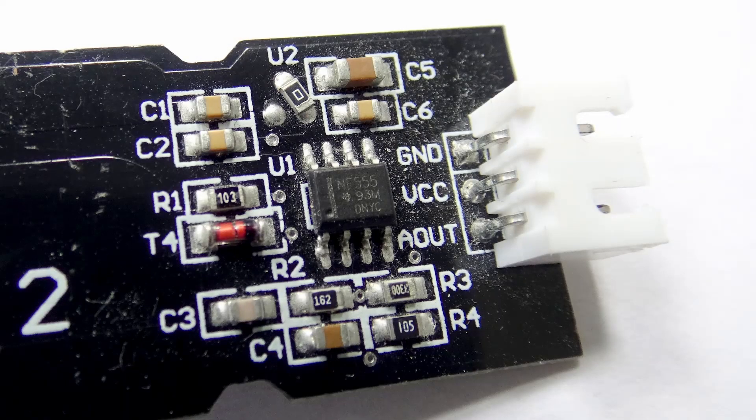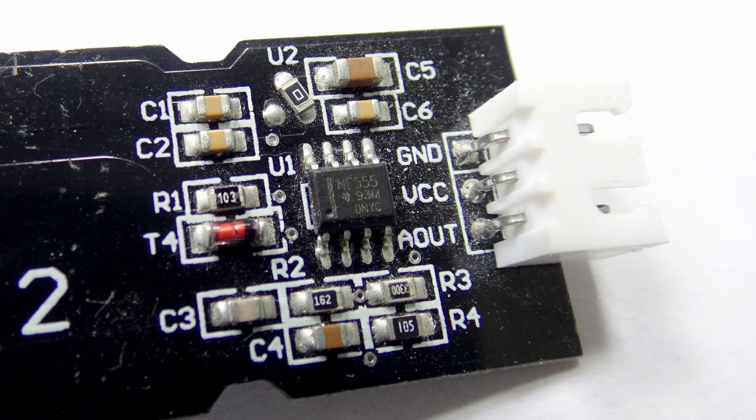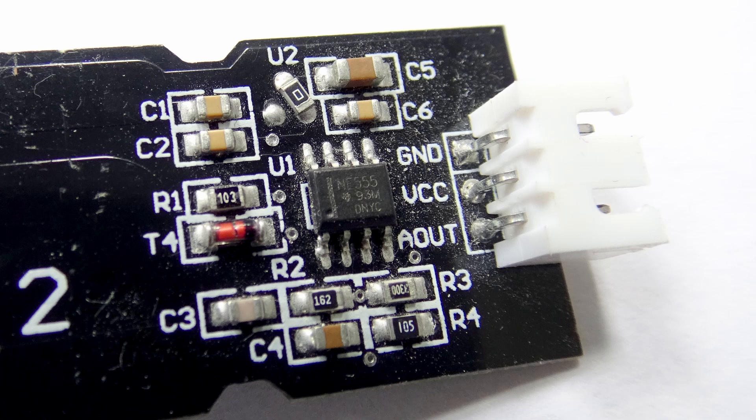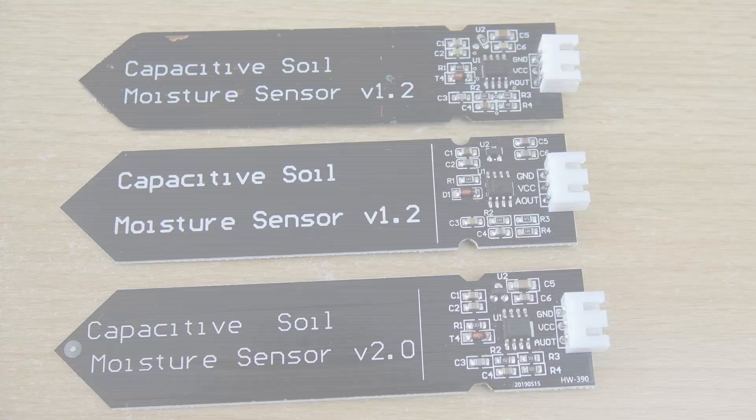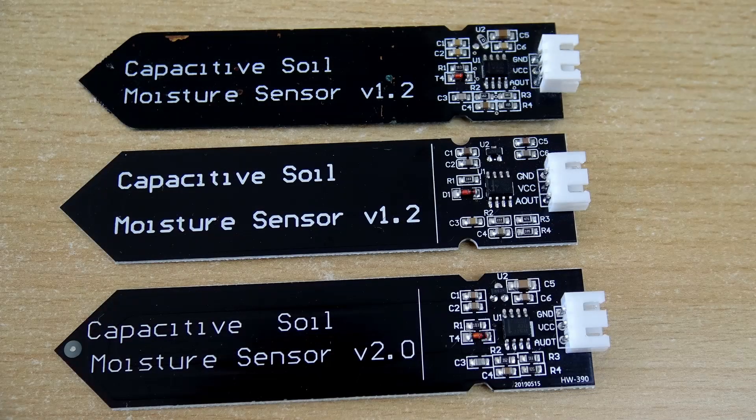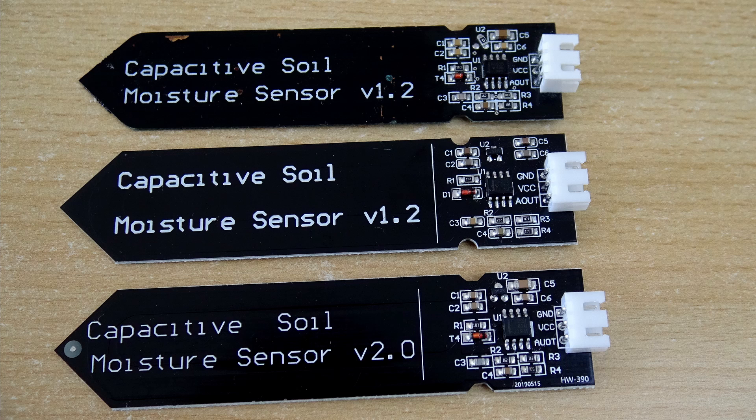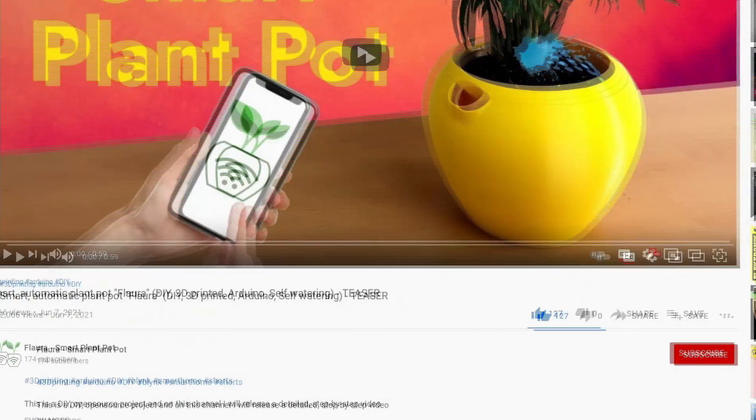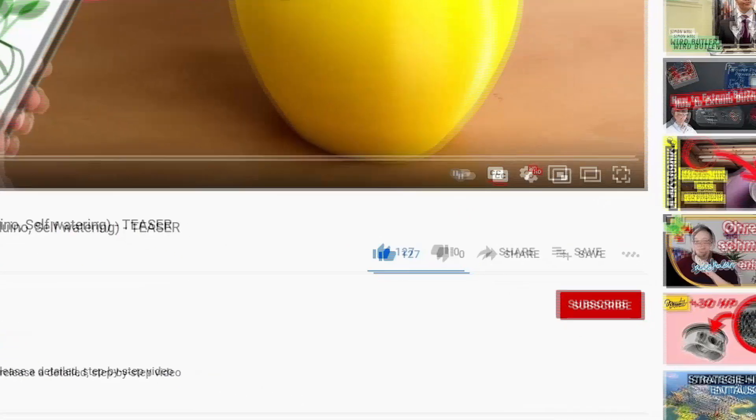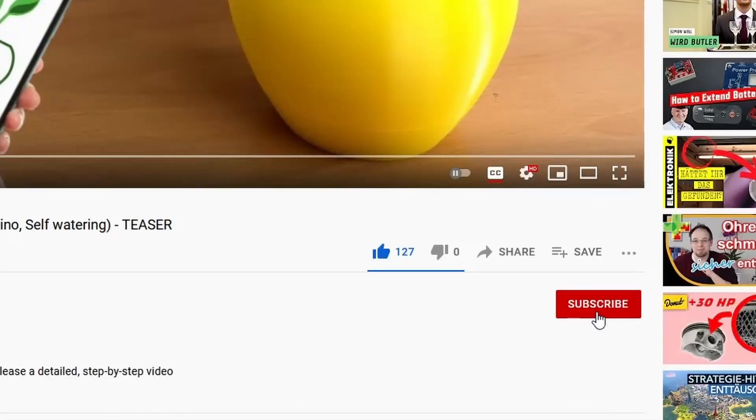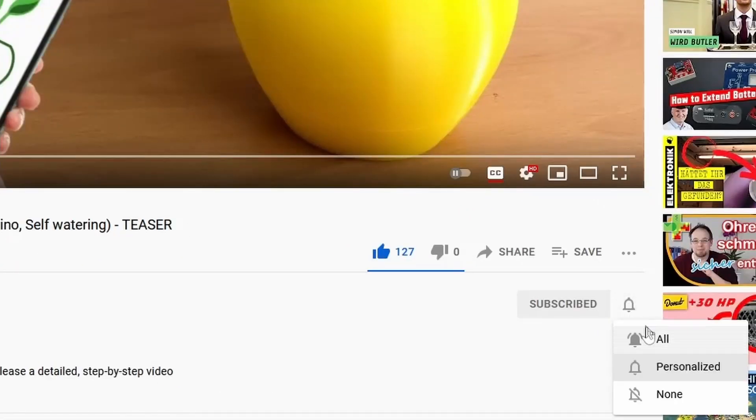With the capacitive soil moisture sensor, I had even greater problems finding a good supplier, as there are even greater differences between apparently identical products when it comes to the soldered-on components. But I didn't want this video to become too long and I thought that this might also be interesting for people with other plant care projects. That's why I decided to make a separate video on that, which will follow in just a few weeks. So subscribe to this channel and hit the alarm bell to not miss the release.